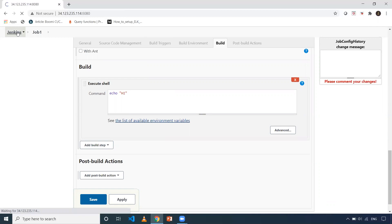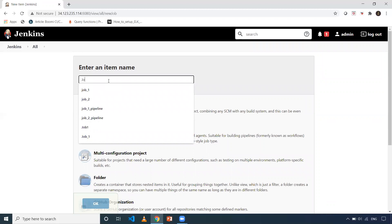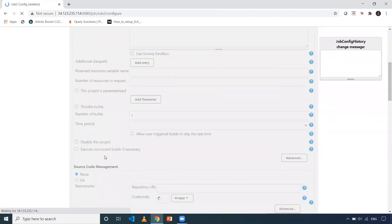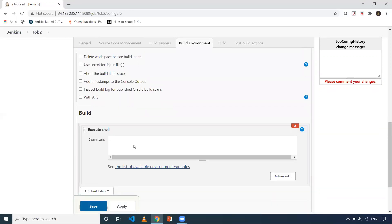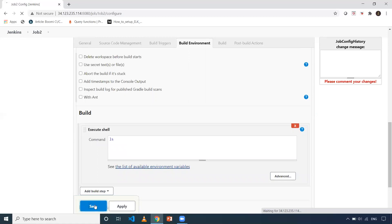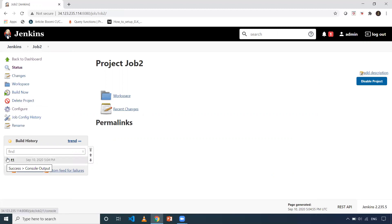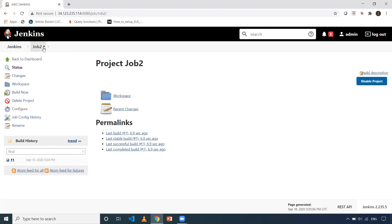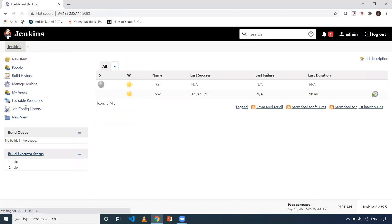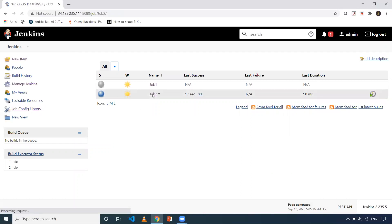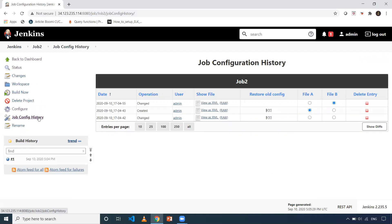Now let me create a new job. New Item — I'll give the name of the job as job two and select Freestyle. I'll add an Execute Shell build step, just put LS, and click Save. Now if someone comes and executes it, in the console output you'll see which user triggered it. But my concern is if somebody changes the configurations of a particular job, I need to know that as well. That is why we installed this particular plugin. When you go to the Jenkins dashboard, Job Config History will show all jobs and system configurations. When you go into a particular job and click on Job Config History, it is related only to that specific job.